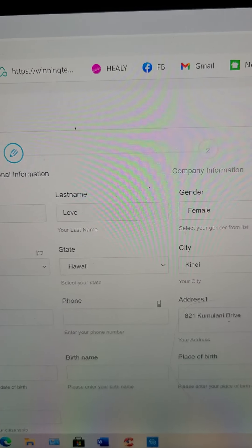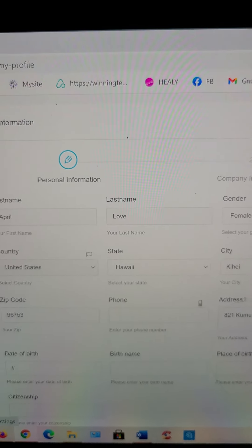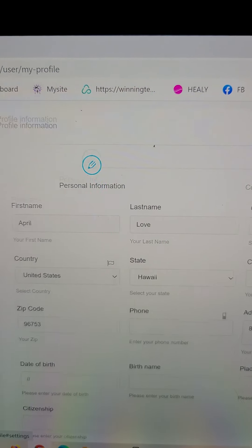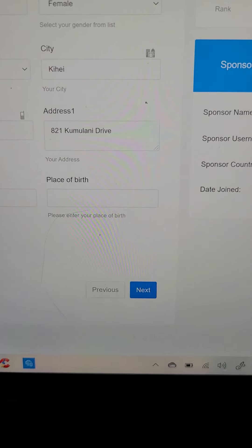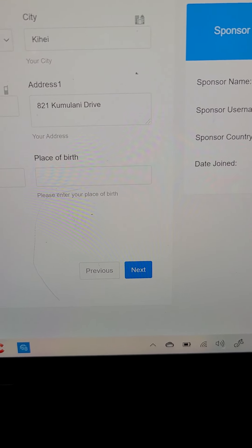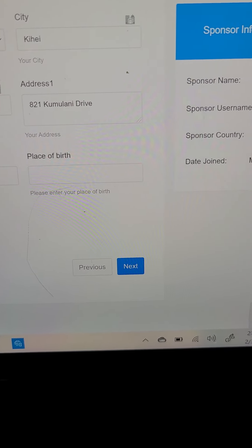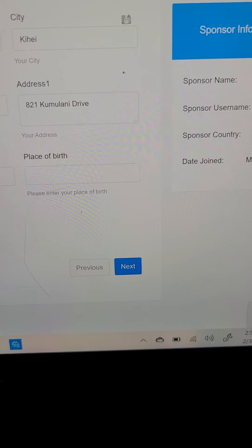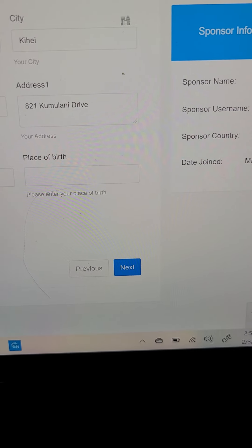Okay. And then when you're all done, you're gonna hit the next button. And it should save all that information.